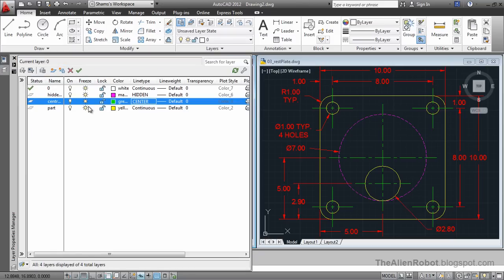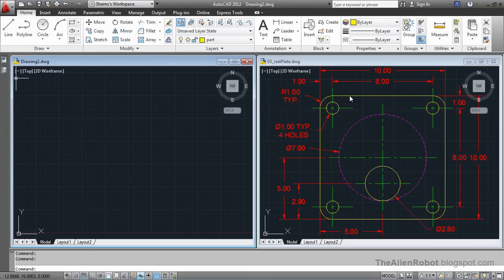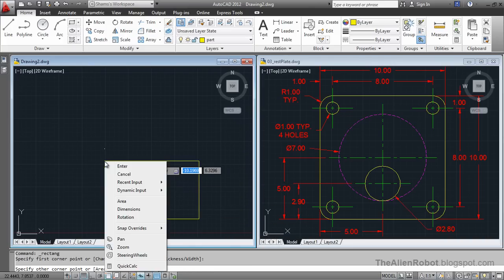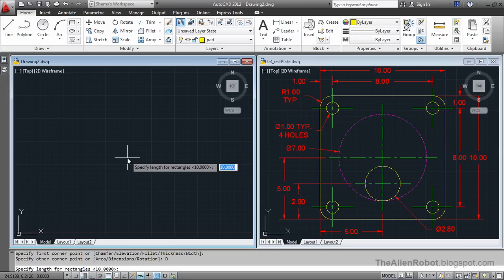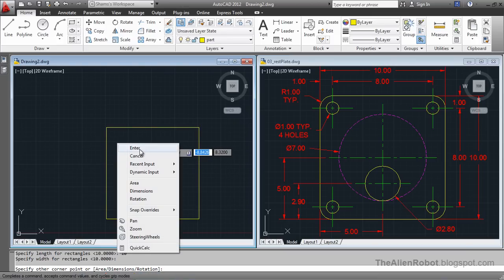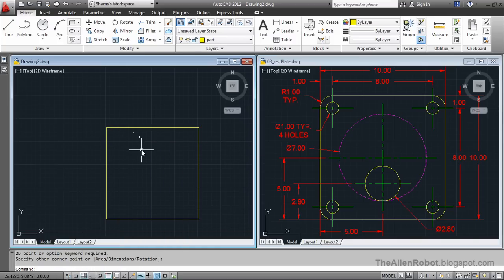I'm going to select the Parts layer and make it current. Let's create the biggest shape in our drawing, which is this rectangle here. I'm going to launch the rectangle command, right click and select Dimensions, and give it a dimension of 10 by 10. Enter 10, Enter. Right click, Enter, and click to place it. I'm going to zoom in a little.